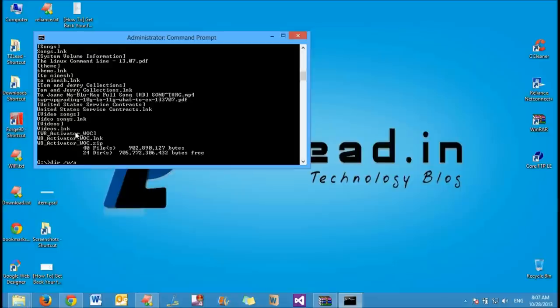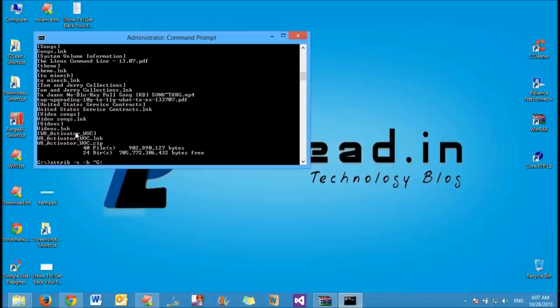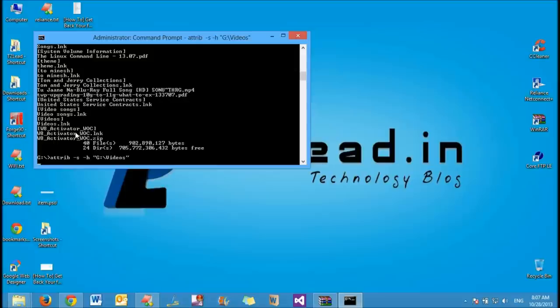Now with a simple command prompt command you can enable your folders to be visible in Explorer. To do so, type attrib space minus s space minus h within double quotes the complete path of the folders you want to get back.